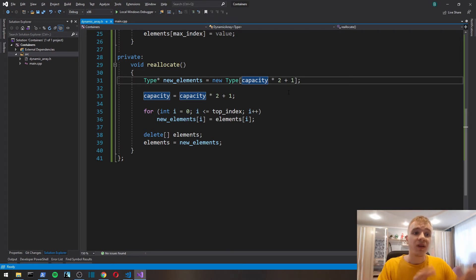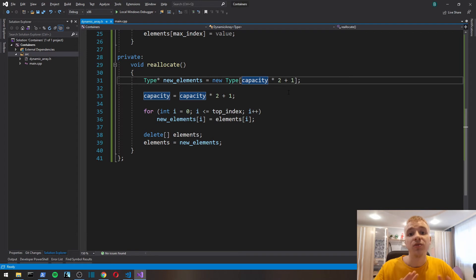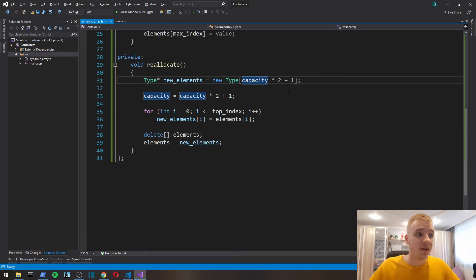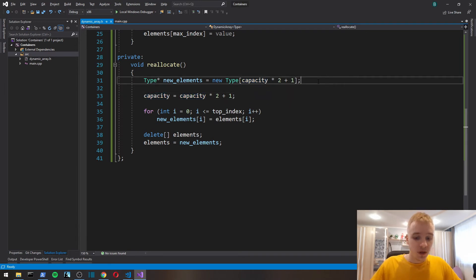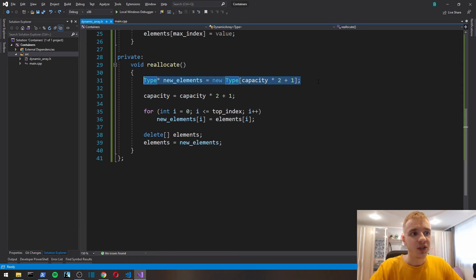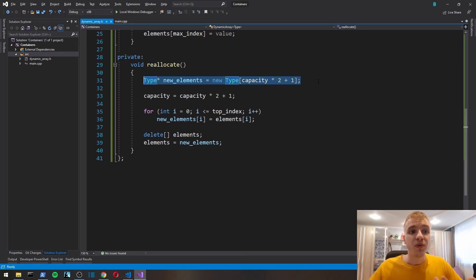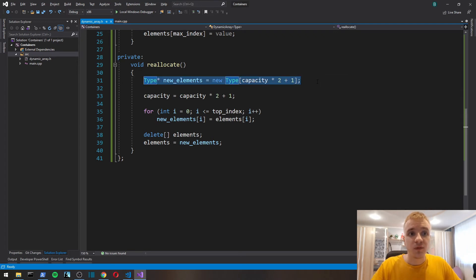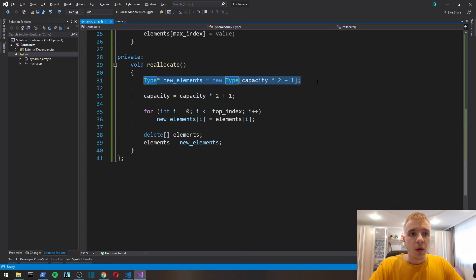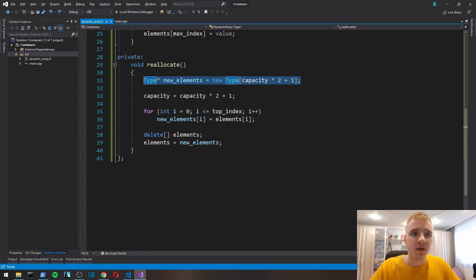More specifically, we're going to allocate capacity multiplied by two plus one. If our capacity is five, then the next time we reallocate for a bigger memory block, we're going to allocate five multiplied by two is 10 plus 1, so 11. We're going to allocate enough memory not for six elements but for 11.